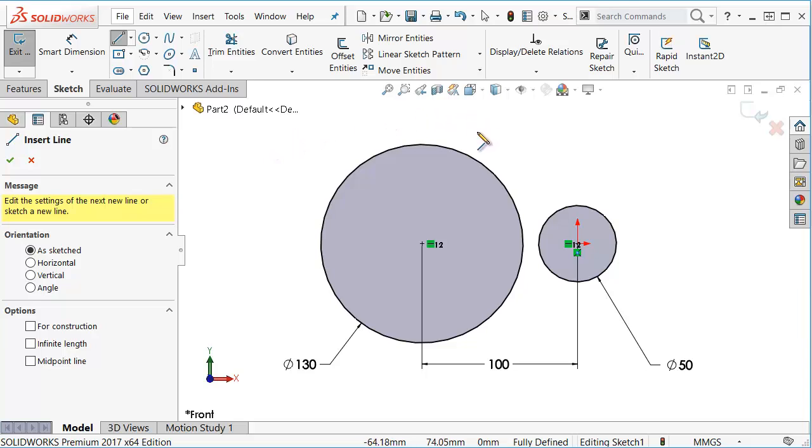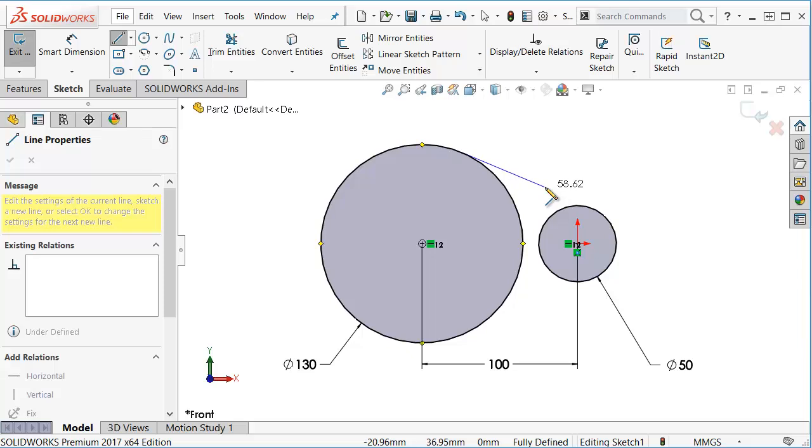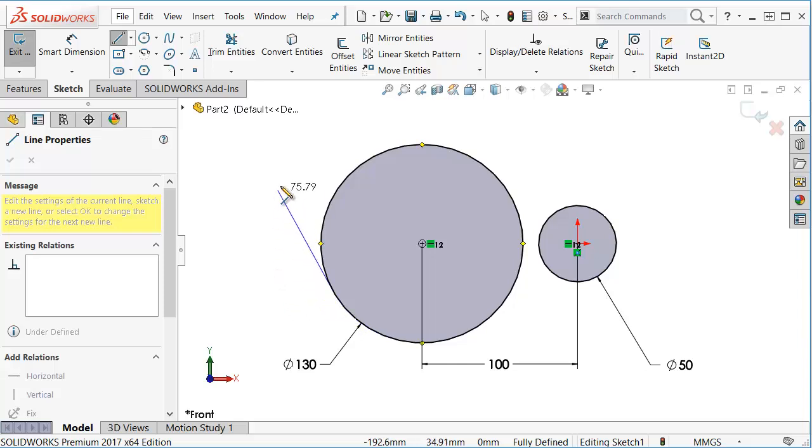Rather than just clicking and placing a line, drag up and hover over for a second until you see the center mark, click and place the line, and bring it out tangent rather than away from the circle. Now as you drag around, the line actually remains tangent to your circle.